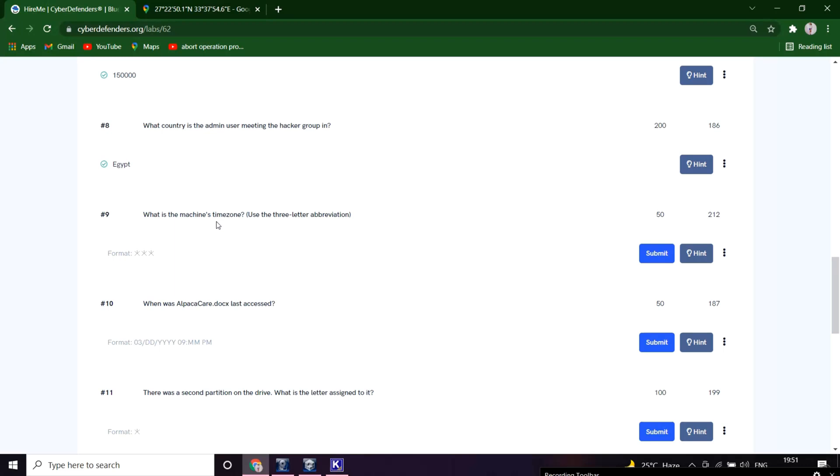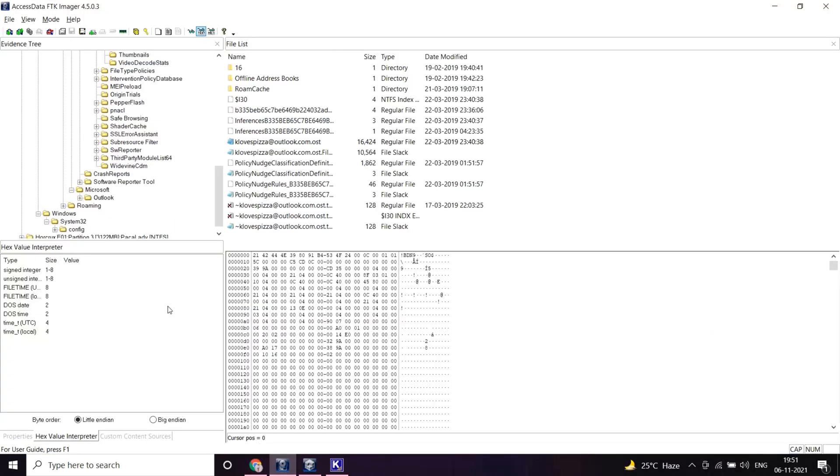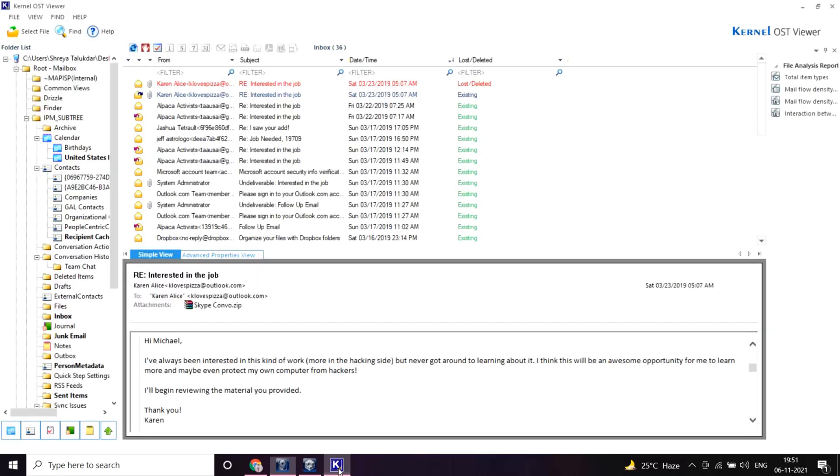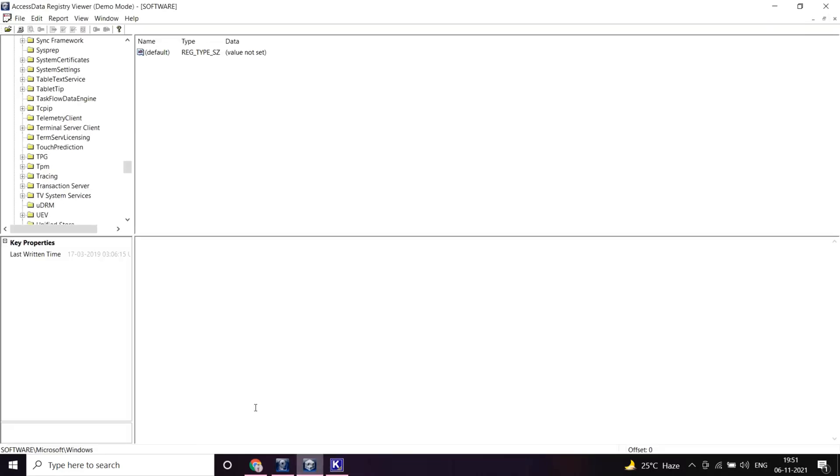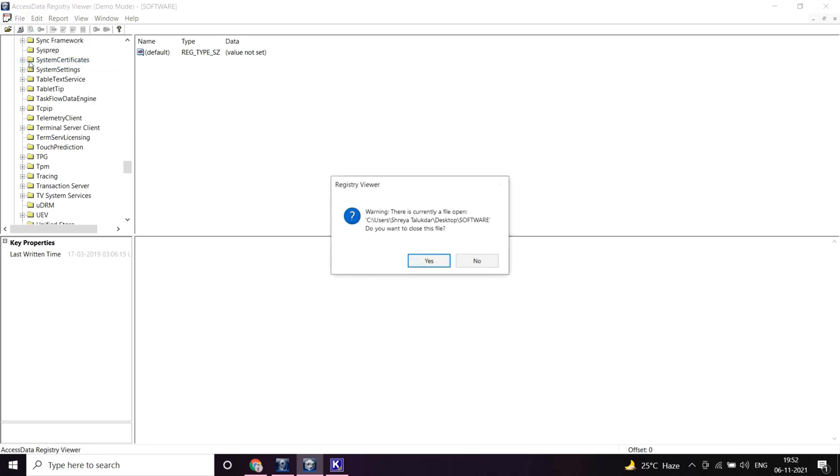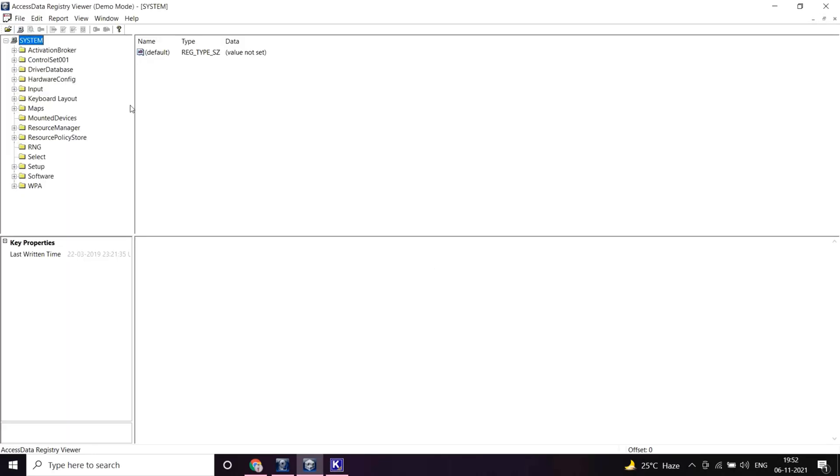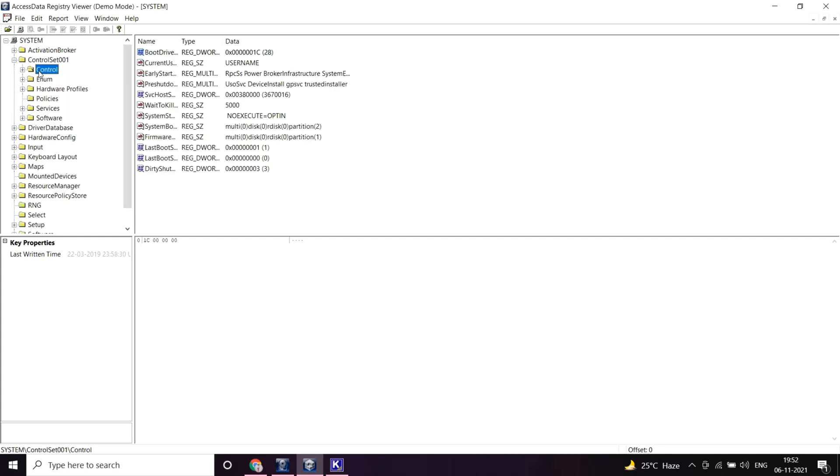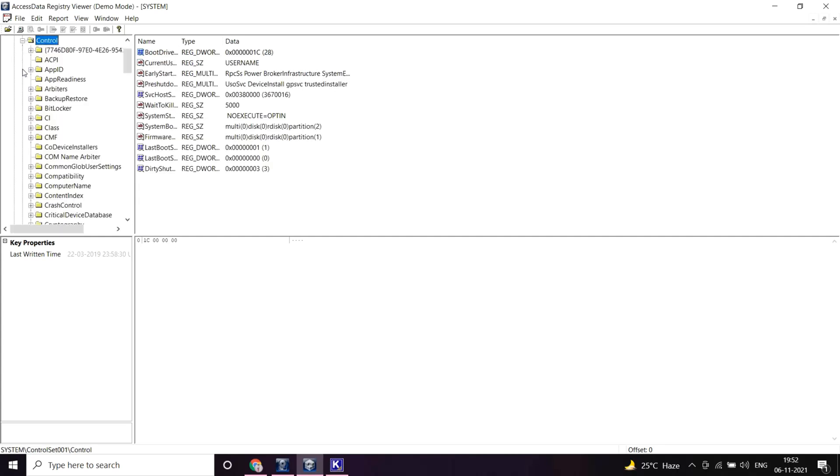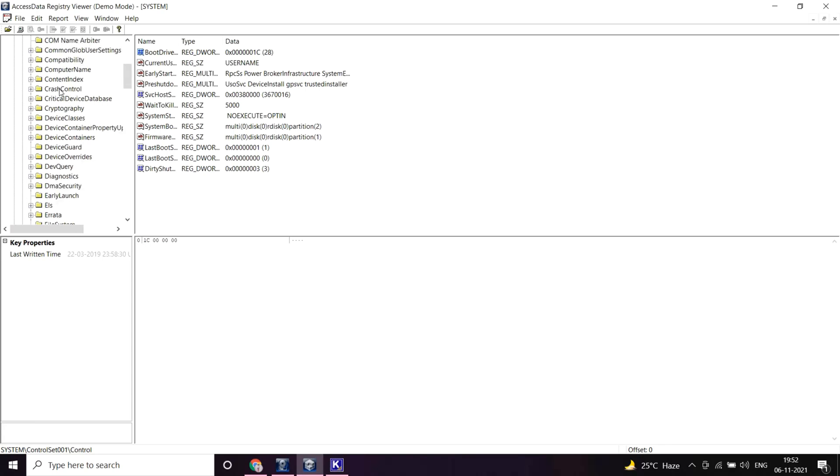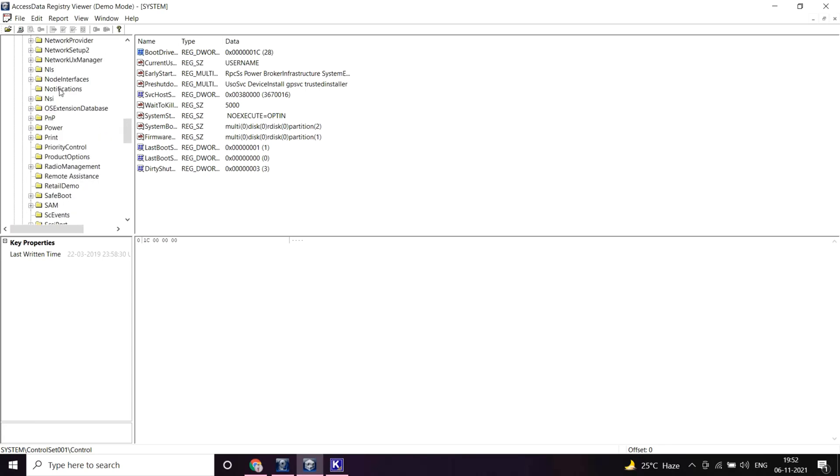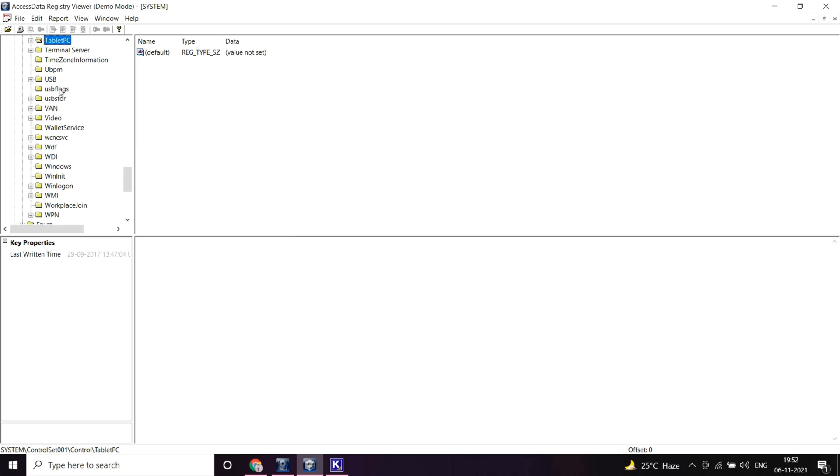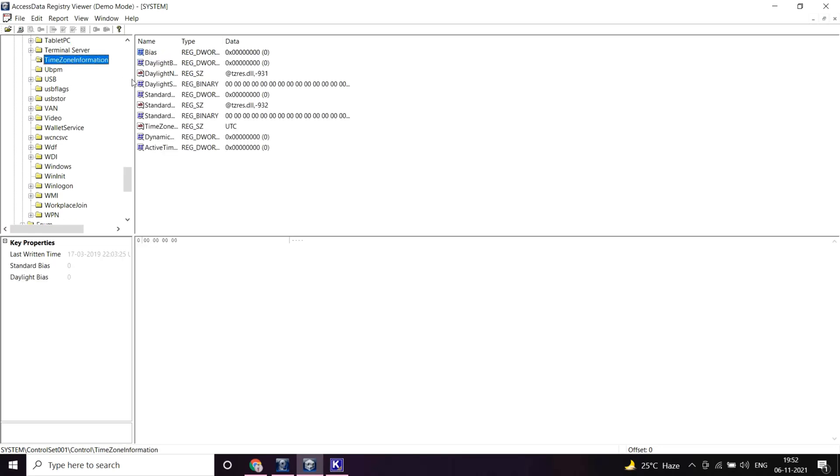What is the machine's time zone? The machine information, time zone and everything is stored in the system registry by default. Let's go to control set one, control, and there must be a time zone information. It's UTC. Let's see UTC. Great.